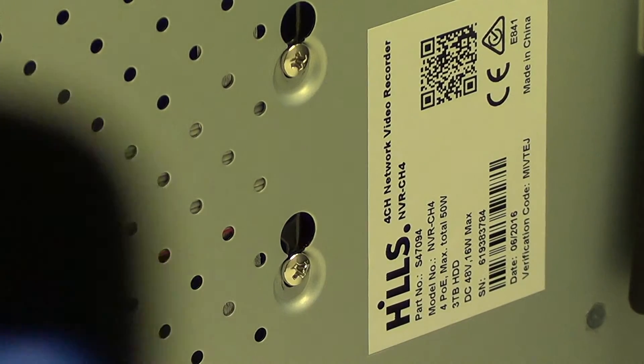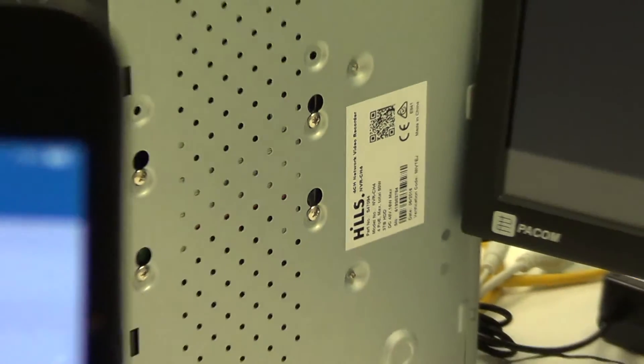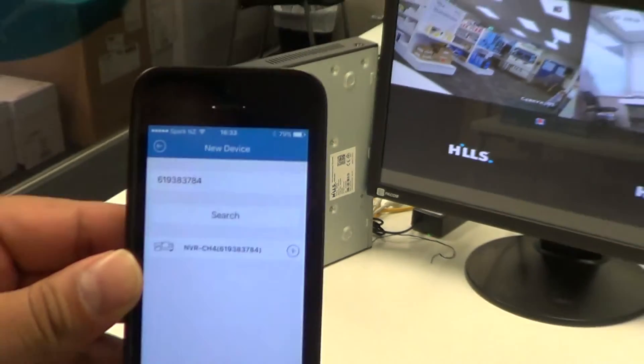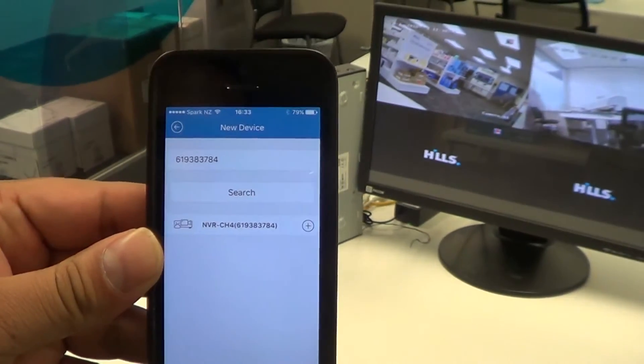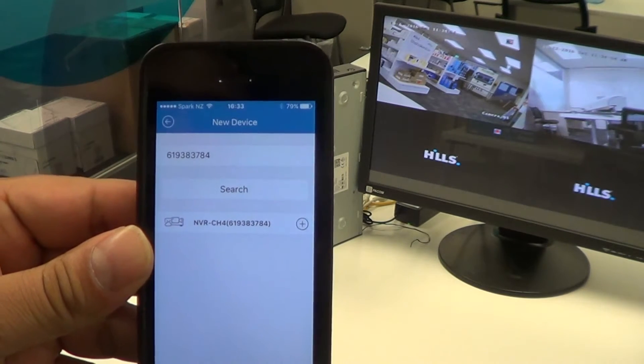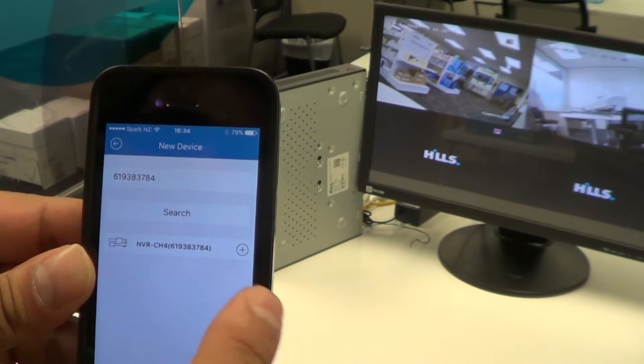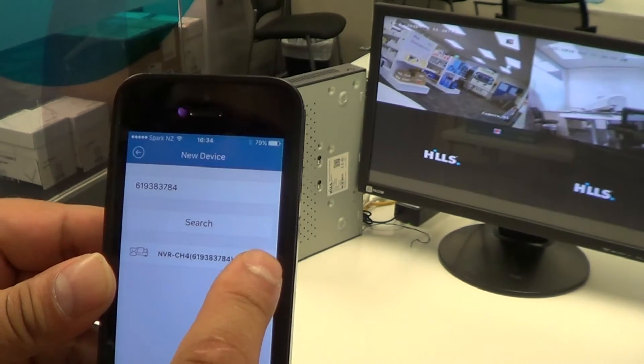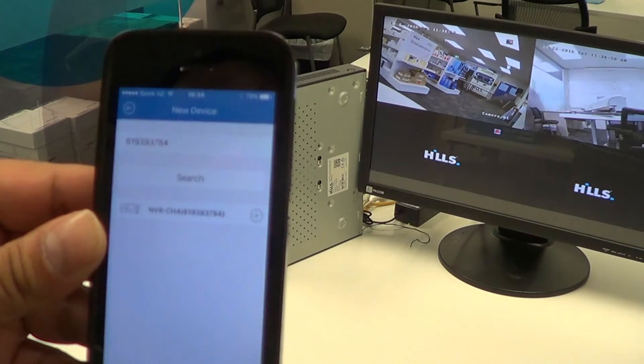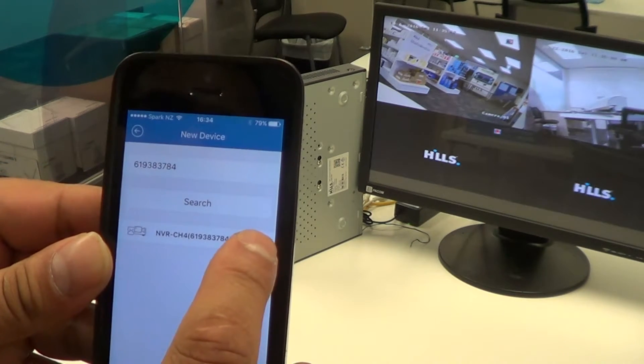Once we've scanned it, you can see that the NVR has been found by the app. All we need to do now is click the plus button on the right-hand side.